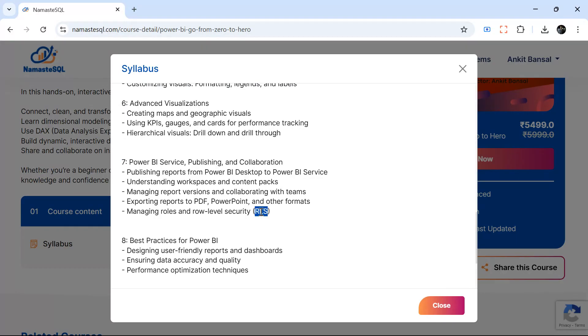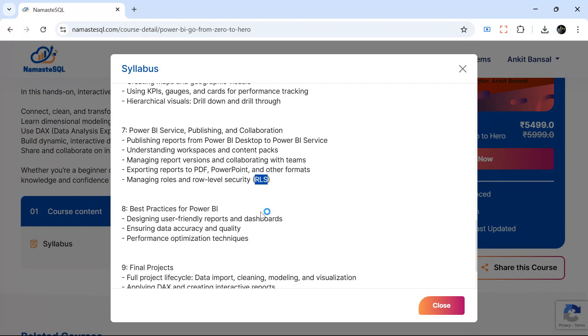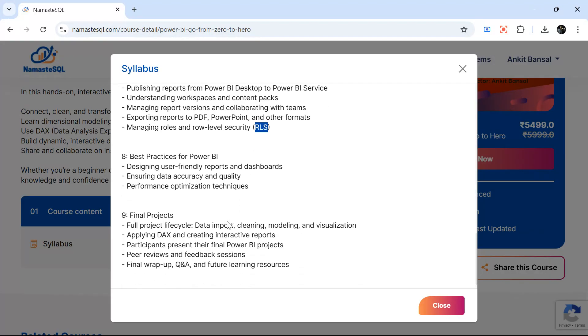We will focus on the optimization as well, like what all optimization we can do, how to make your reports perform better.